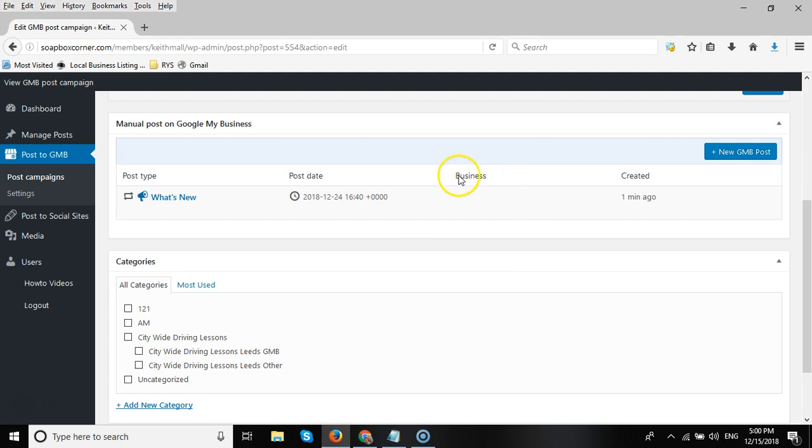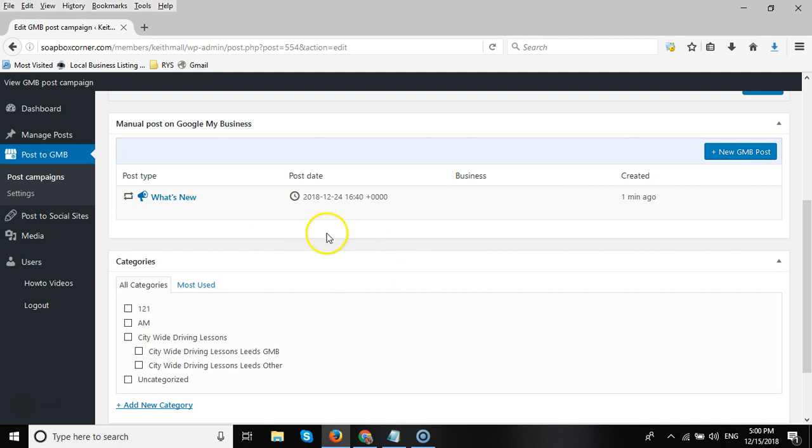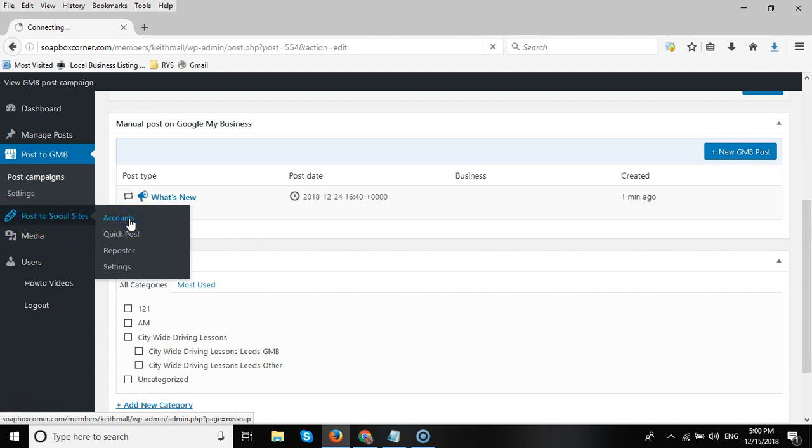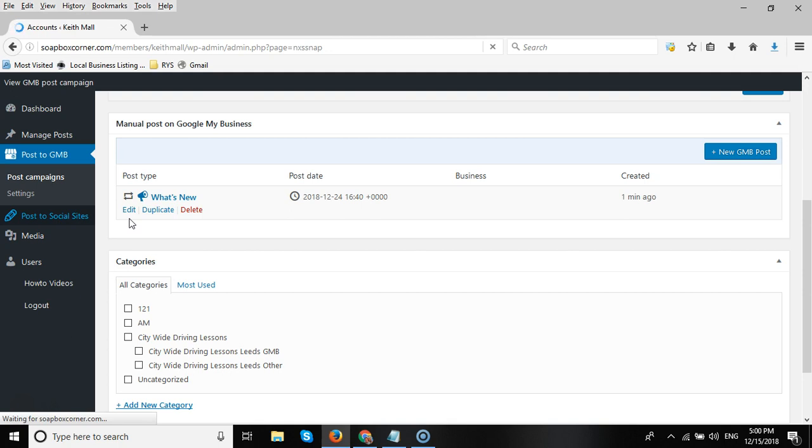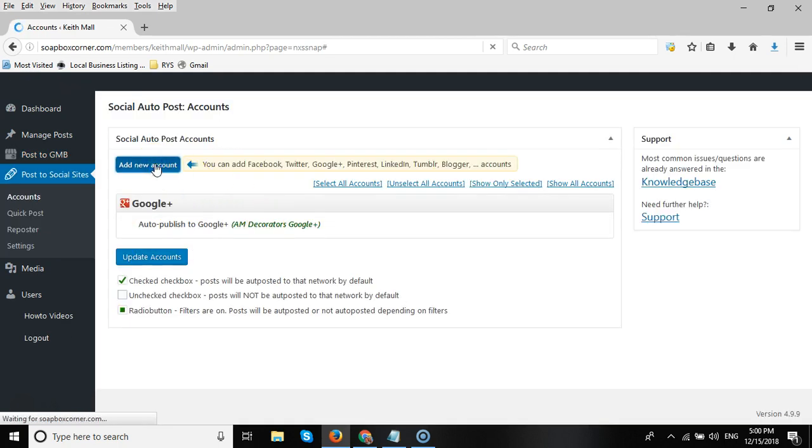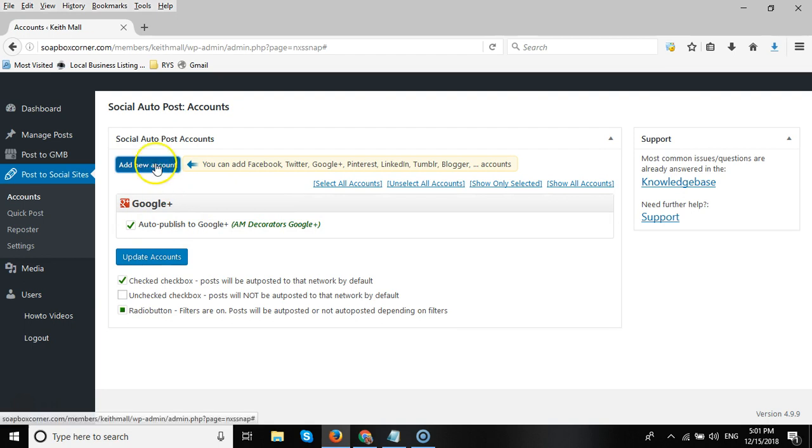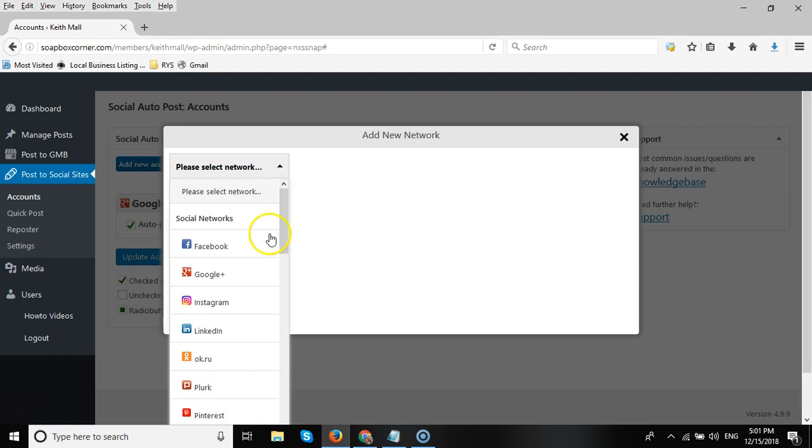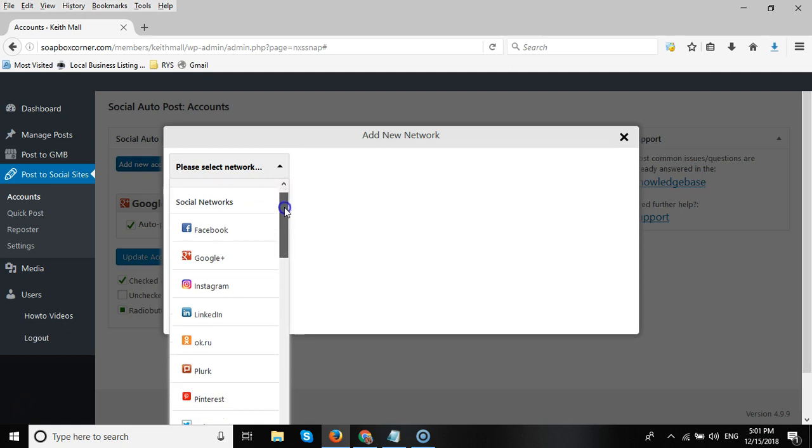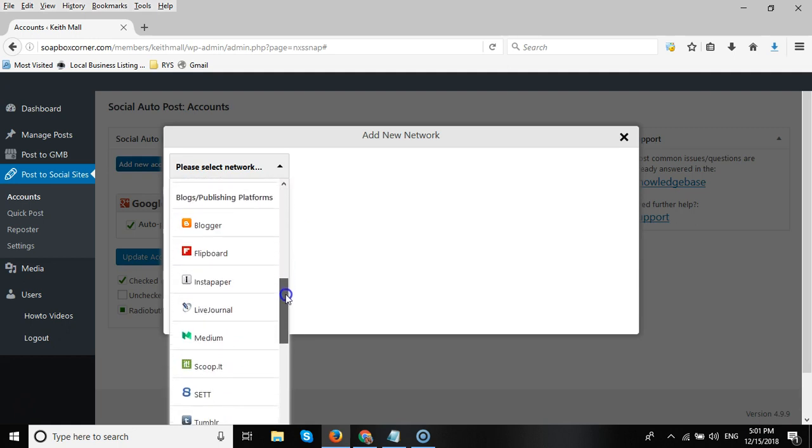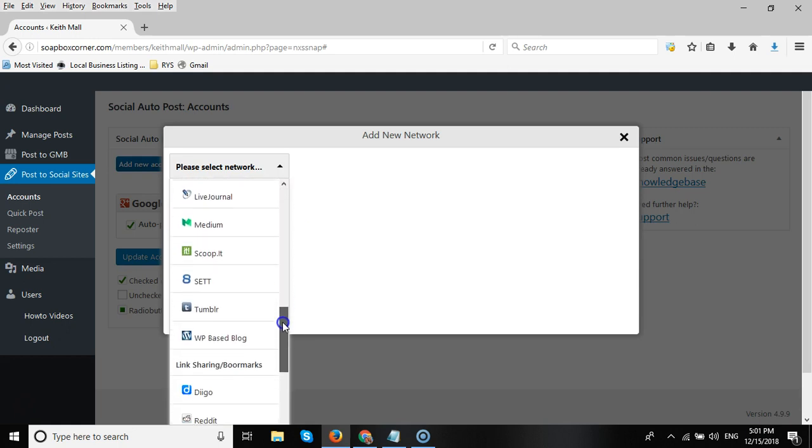Now as a bonus on our platform, we do offer the ability to post to other social sites. We'll click on Post to Social Sites, click on Accounts, and then all we do is once we get there, we add a new account. We have lots of different—please select a network. As you can see, we have lots of different other social sites where you can post your content out.